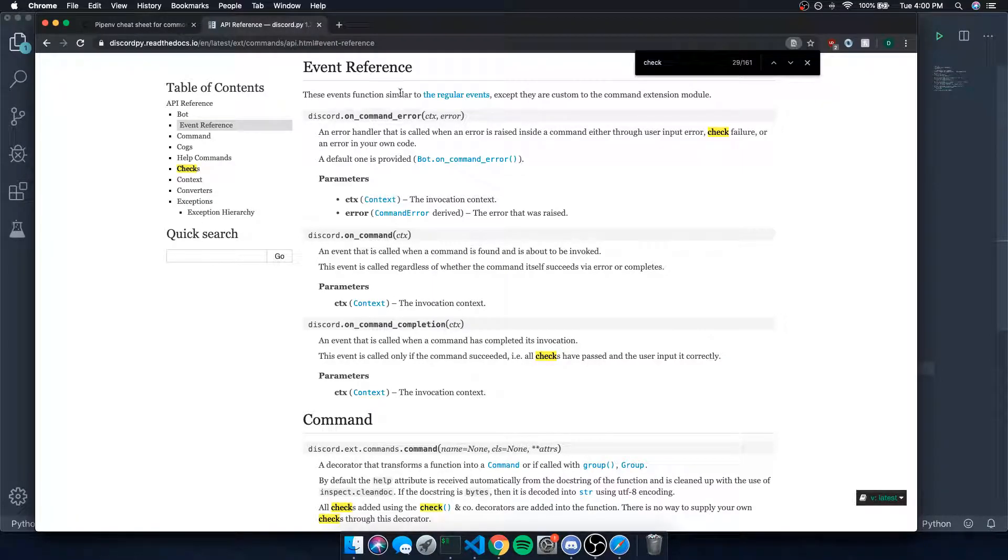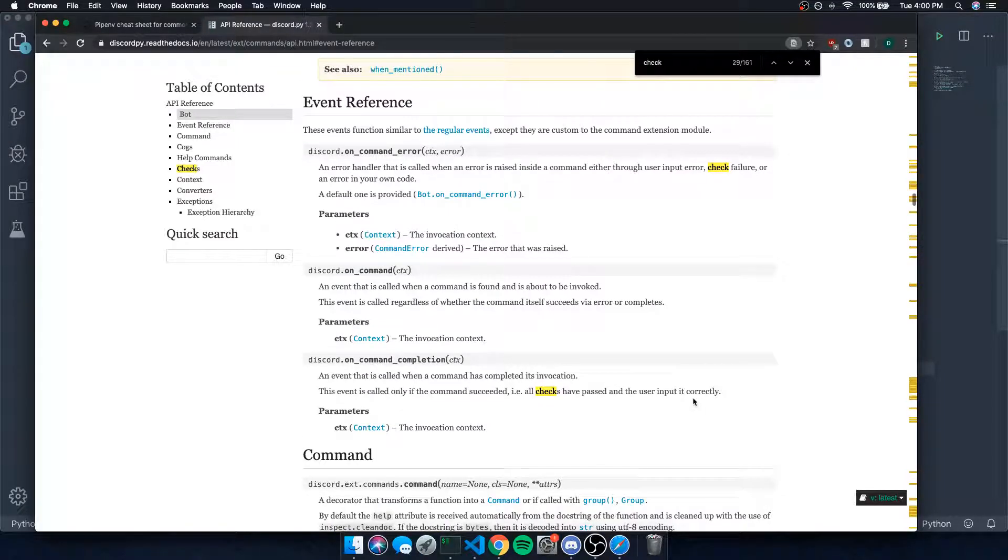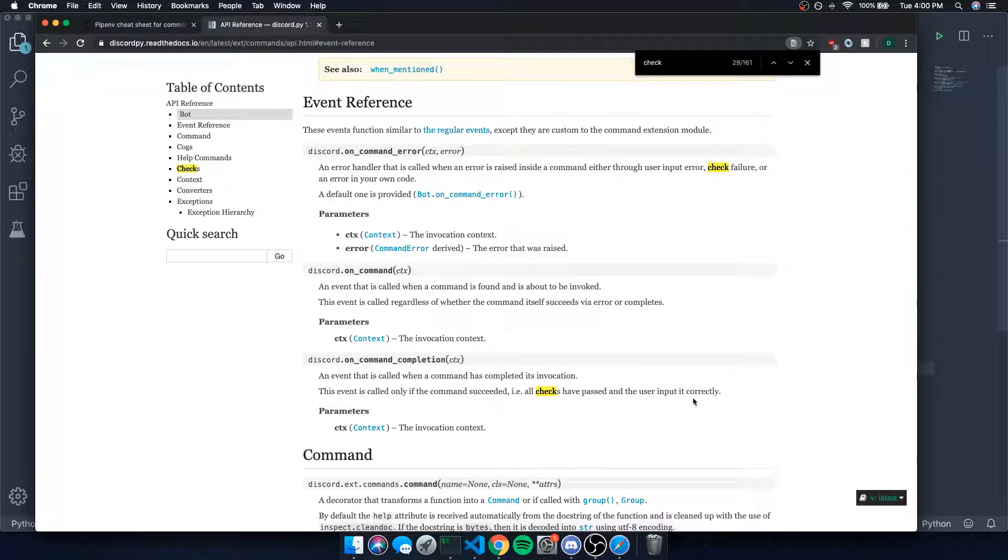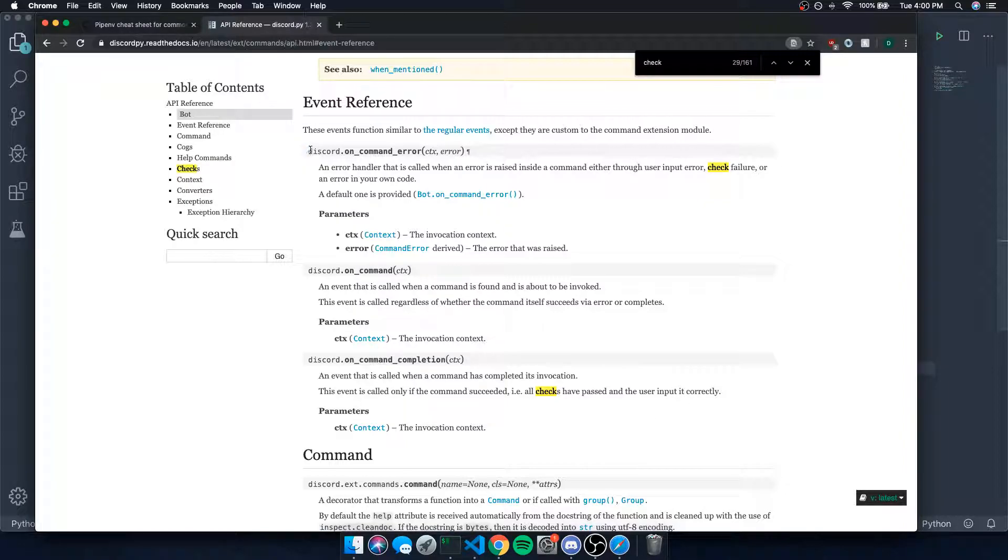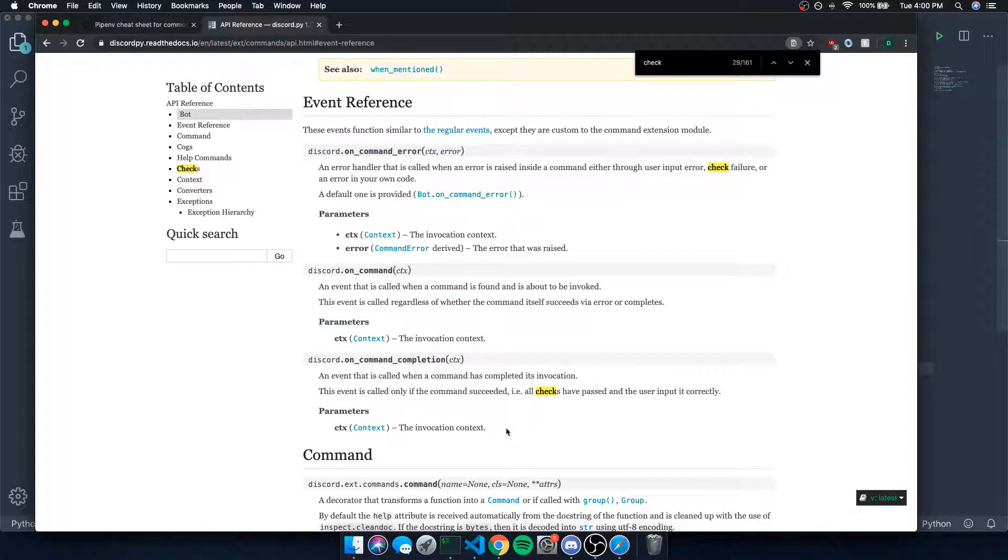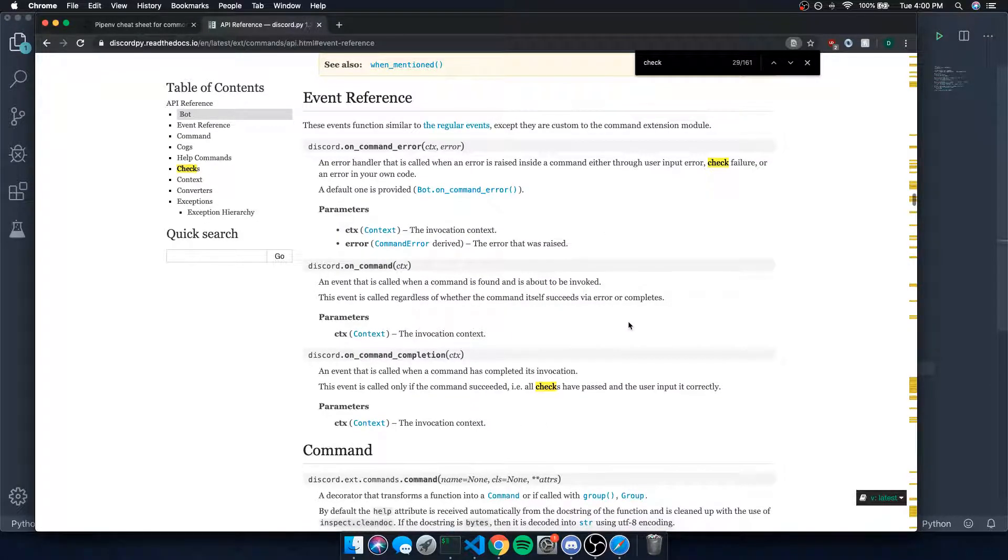Let's take a look at the event reference. There's three events that are exclusive to the bot class itself. Remember the bot class is from the commands framework and it's a subclass of the base client class. So of course every other event that's from the client class from the base library is going to be inherited by the bot class.